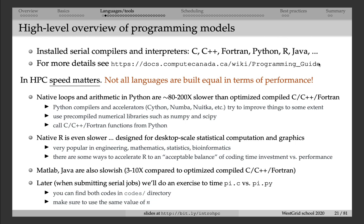That does not mean you cannot use Python in HPC — you can. Pre-compiled libraries such as SciPy, NumPy, Pandas, and many others were typically written in a compiled language like C or C++ themselves, and they were optimized when compiled, so they are in fact very fast compared to native Python. If you're running Python code that spends most of its time inside a pre-compiled Python package rather than your own Python lines, then your code can actually be quite fast and you can run it on a Compute Canada system.